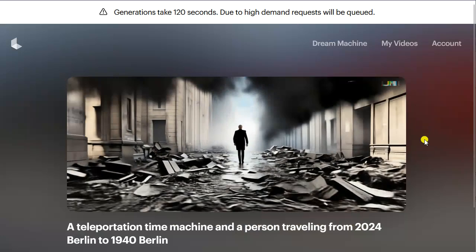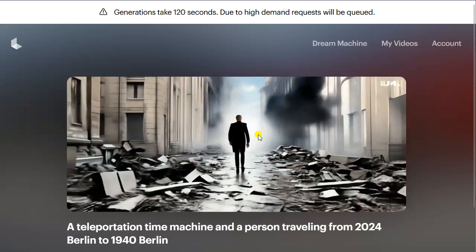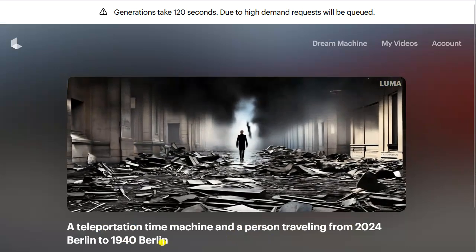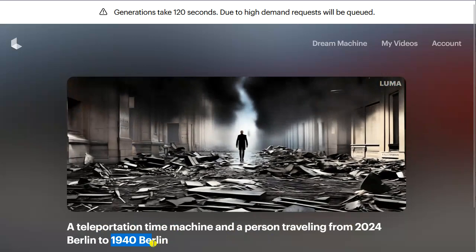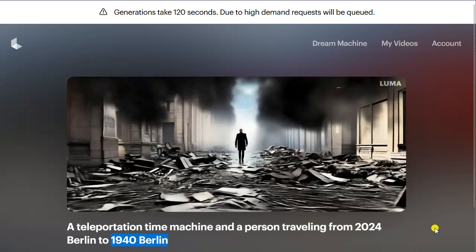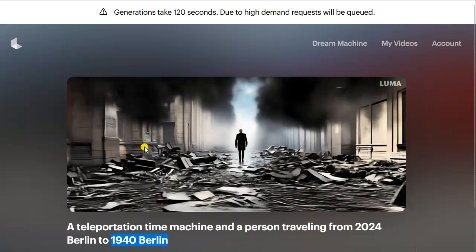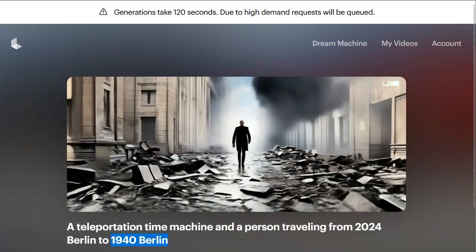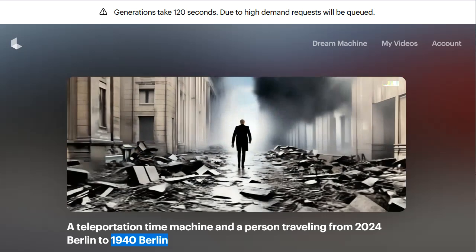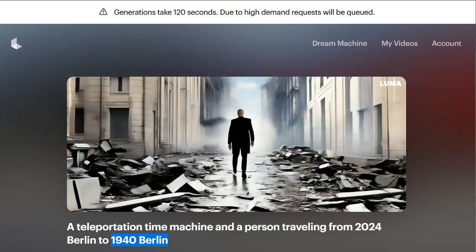Here I gave it an image of two Teslas and asked it to create a teleportation time machine scene with a person traveling from 2024. I imagined something like a Tesla flying as a time machine. It didn't quite get that, but what it did get was that 1940 Berlin was bombed — so it created a war scenario. It really figured that out nicely. Having this kind of world knowledge is so impressive. They really get this contextual understanding of humanity — it's indistinguishable from magic. We're living in a sci-fi world.